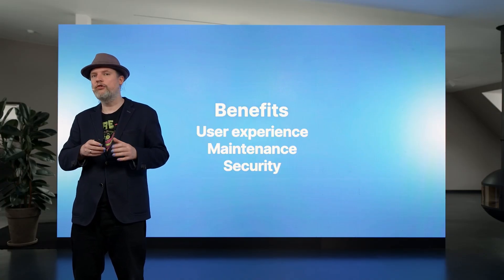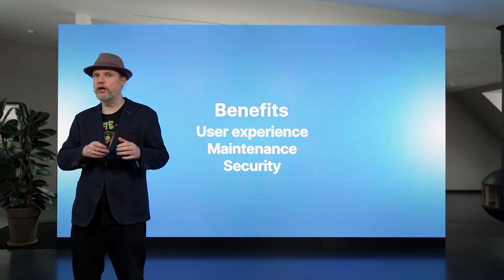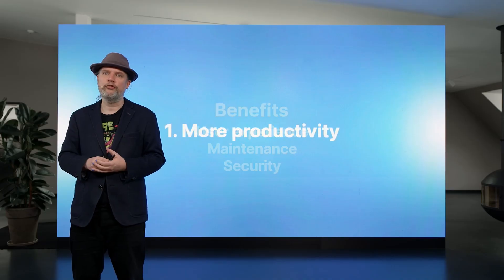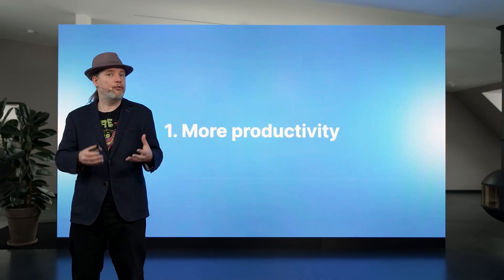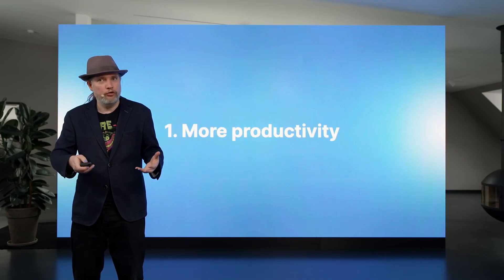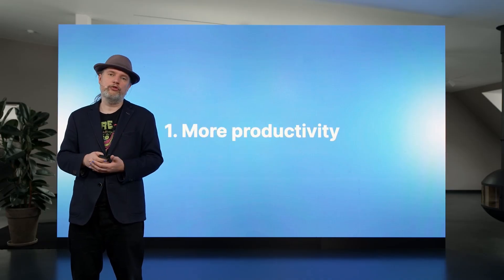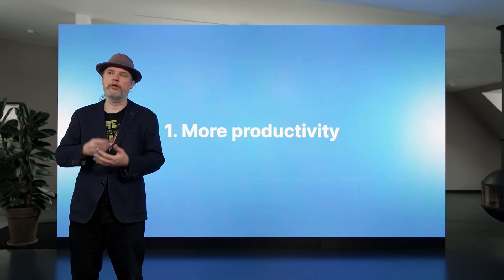Let me illustrate these three benefits with a couple of examples. So first, the user experience boost. It helps your productivity.